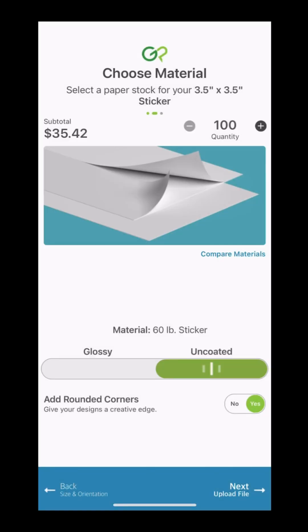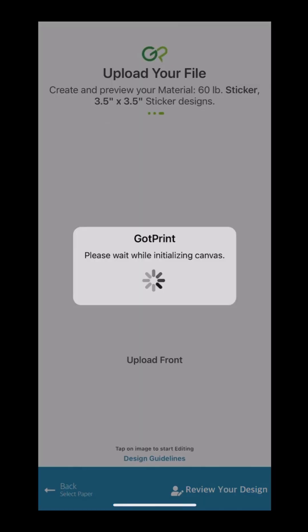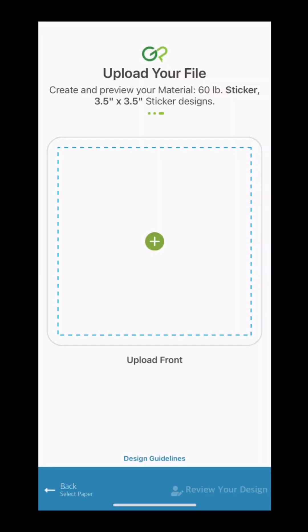Now, we're going to upload our design file. Click the little plus symbol and then choose the photo you would like to turn into a sticker.